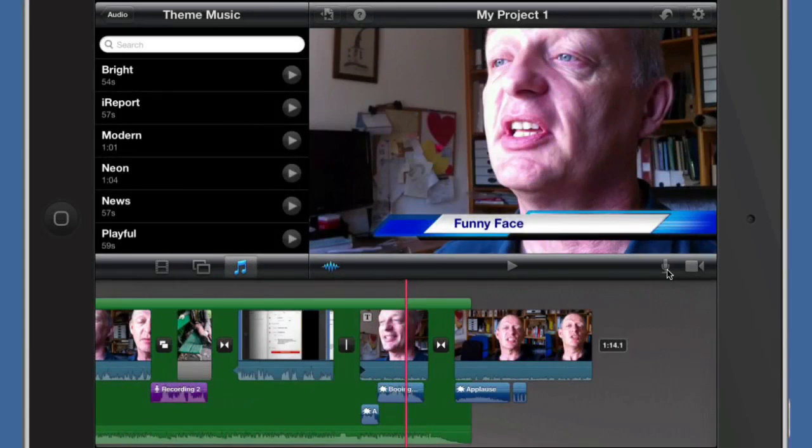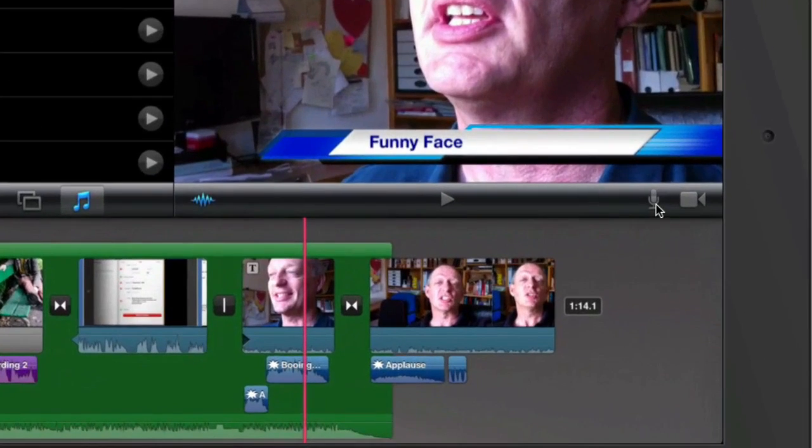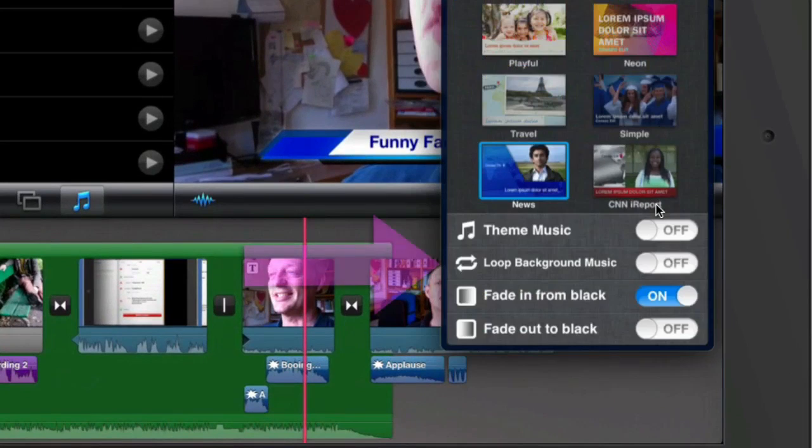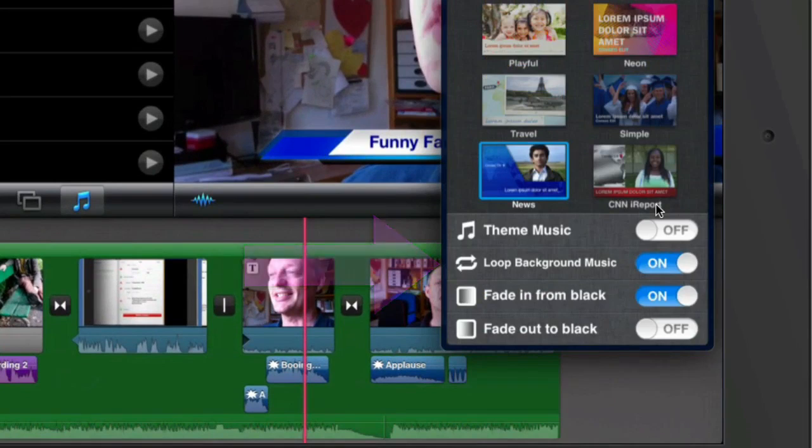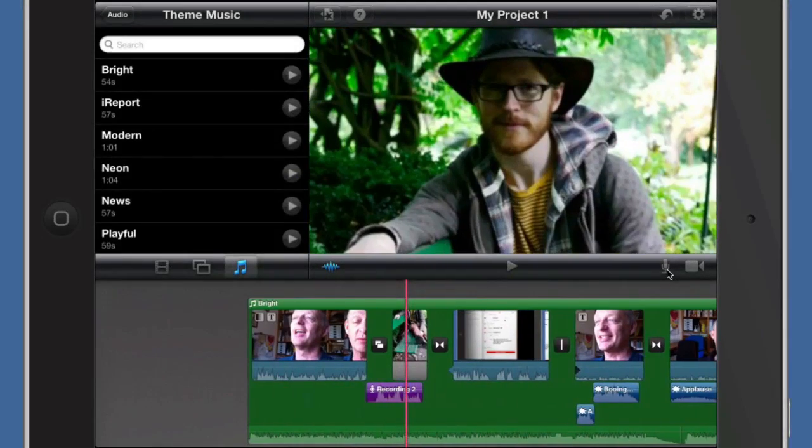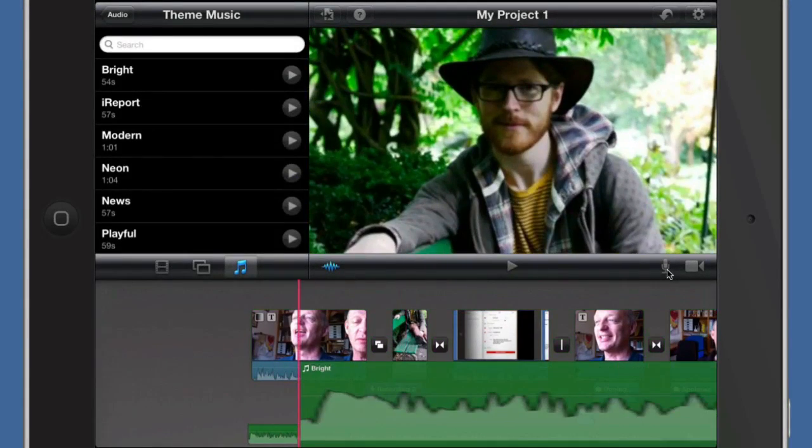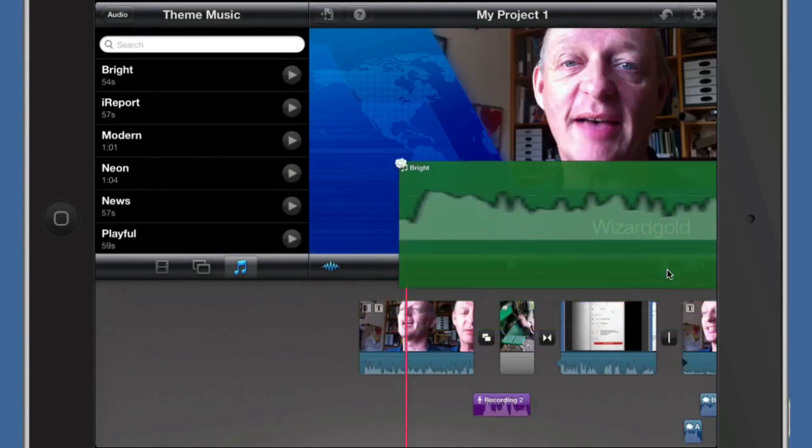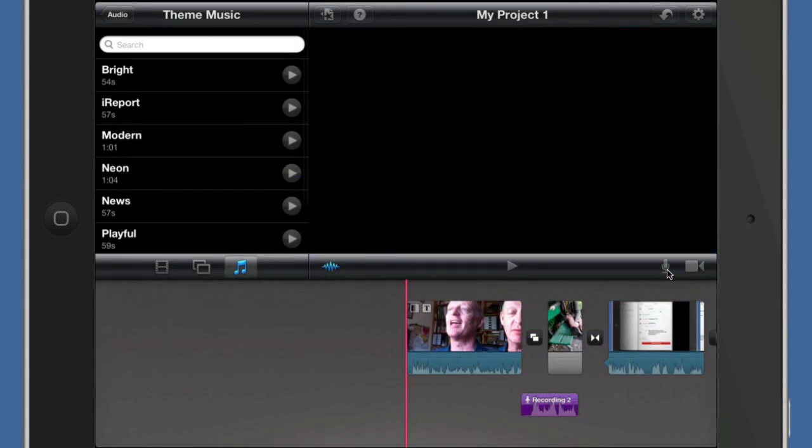So the music that goes with this doesn't go far enough down the timeline. What we can do with this here is tell it to loop background music. Once it's completed that music, it will loop it back around again. So there you go, that's how to do that. If you want to take this off, select it and just drag it off and away there.